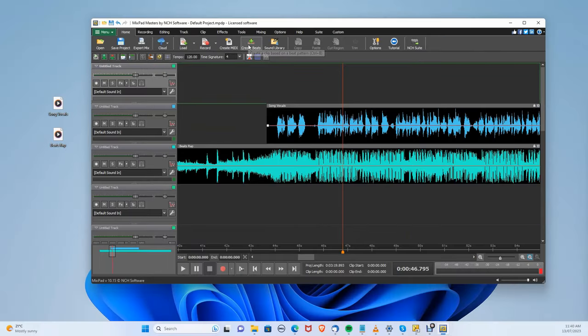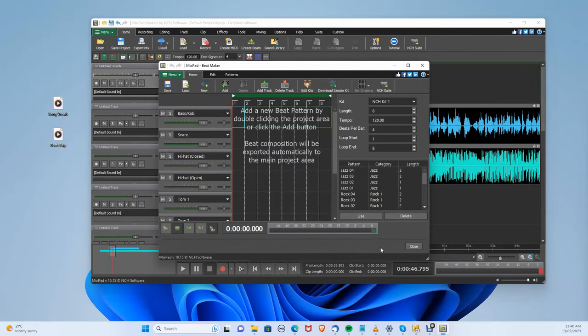To create your own beats, you can go to the Create Beat section and select certain instruments to create a beat.